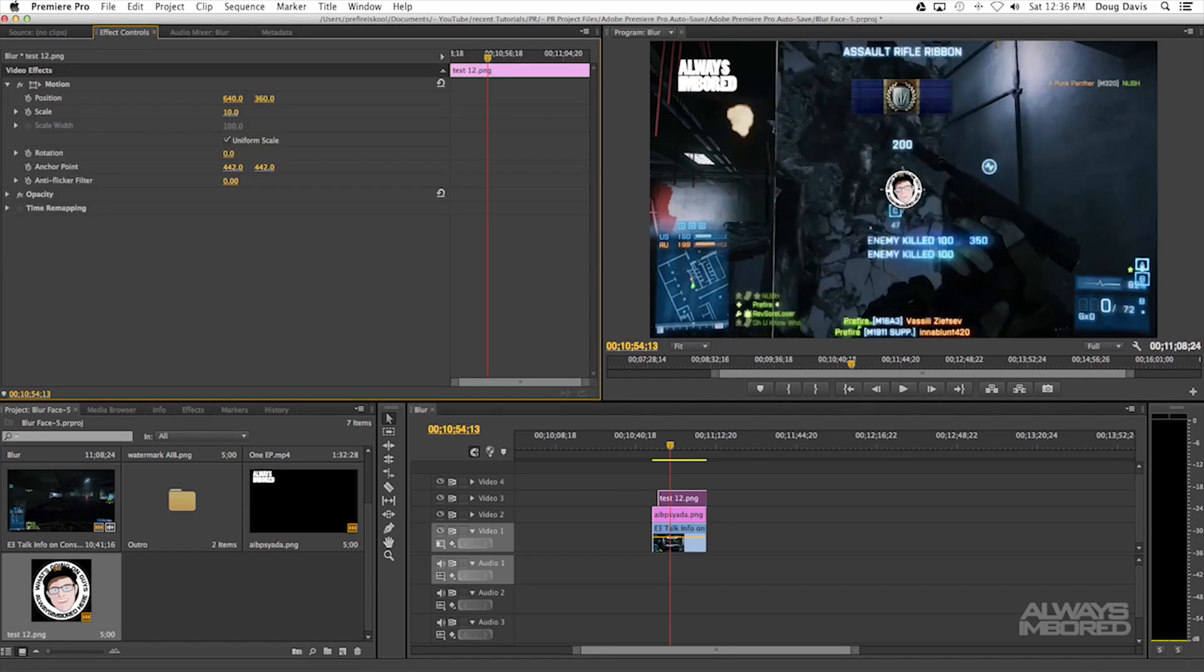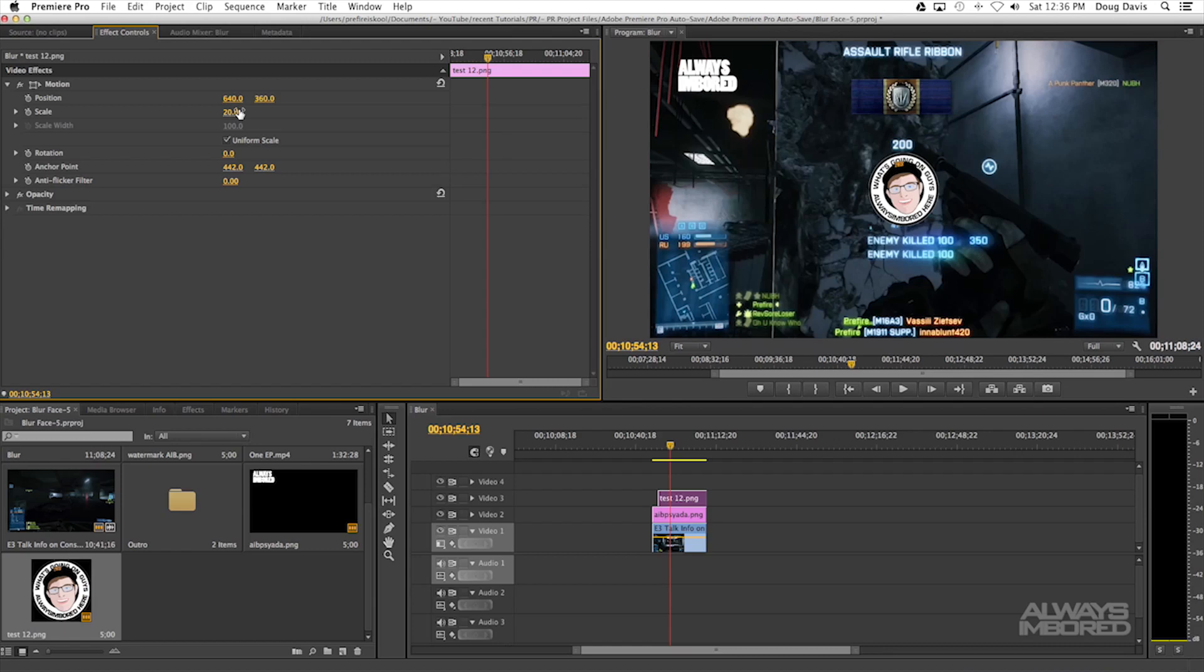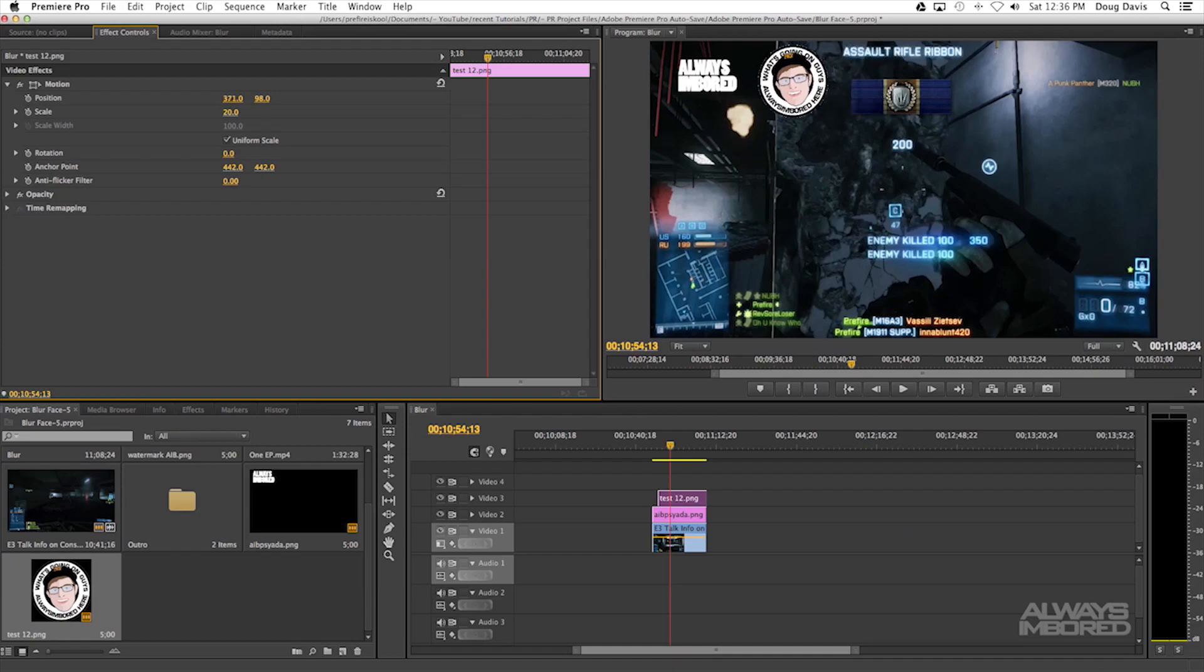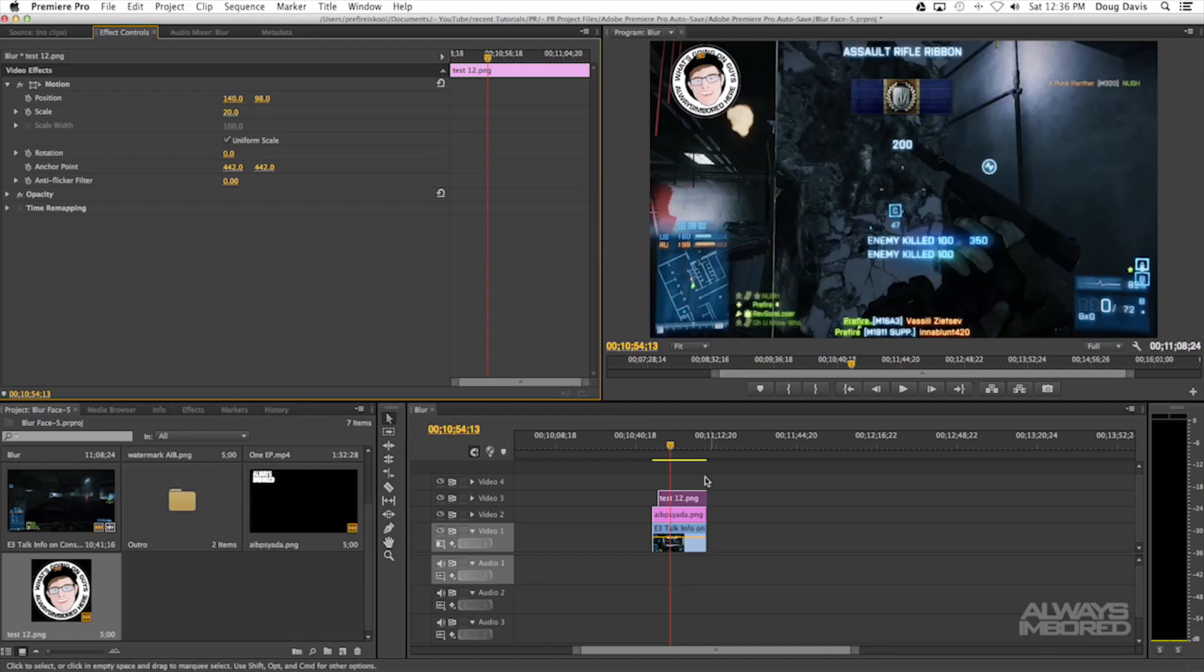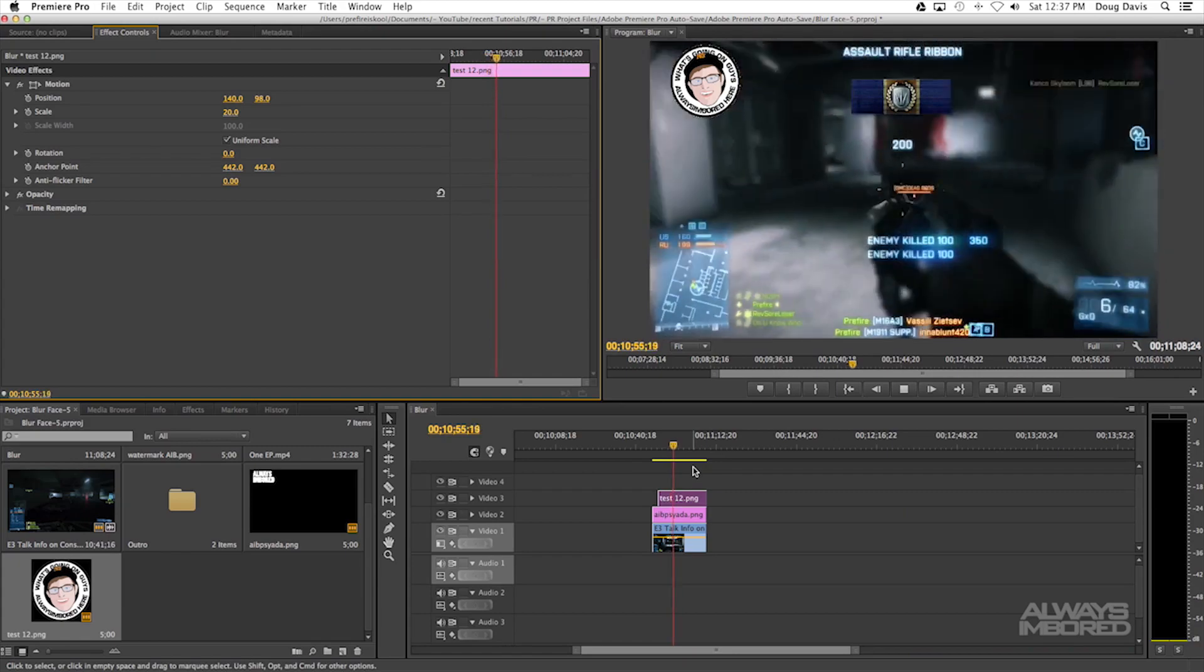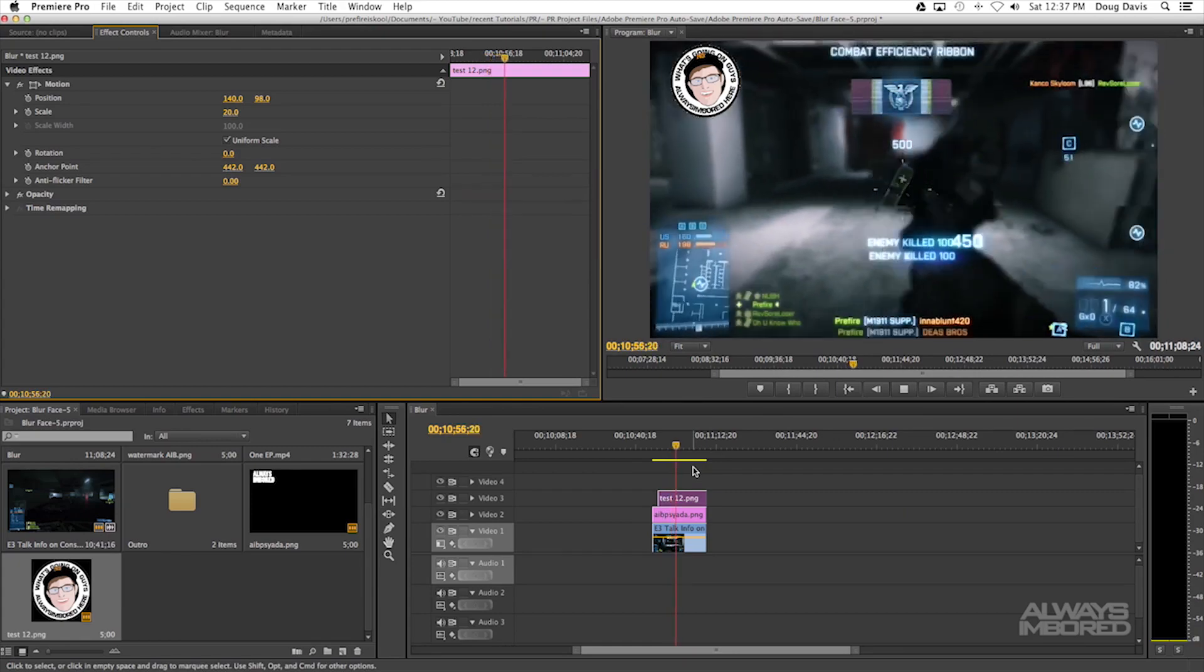All we have to do is click on this again, go up here to Motion, scale this down big time. Let's say we want the watermark about that size and then we can just move it around like we did the text. Let's say I want to cover that. There we go, that's a watermark right there.